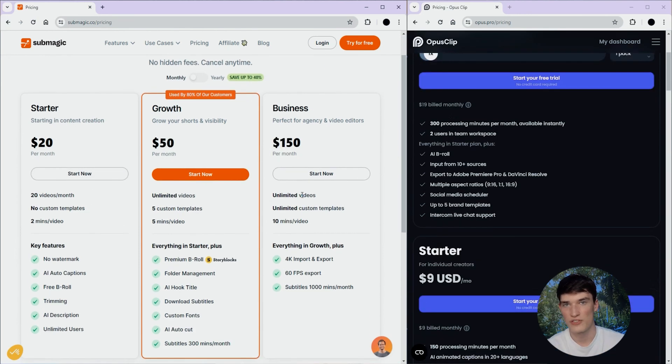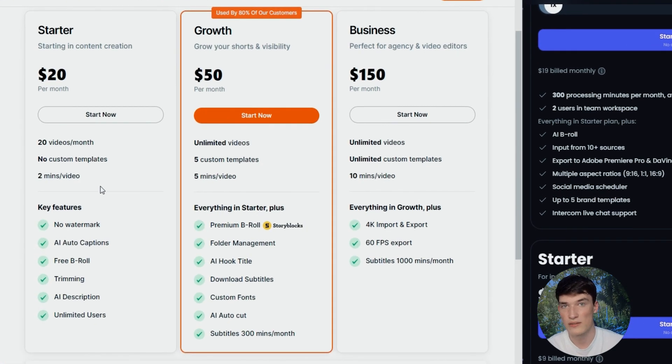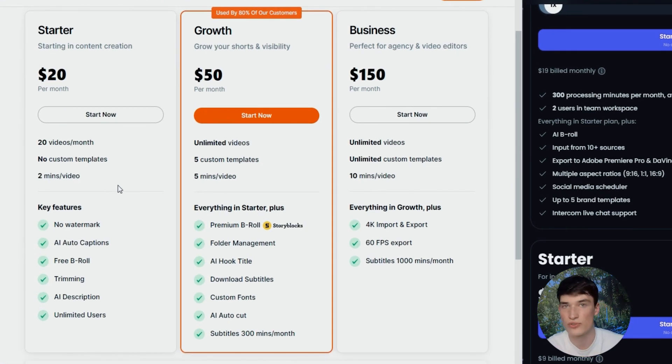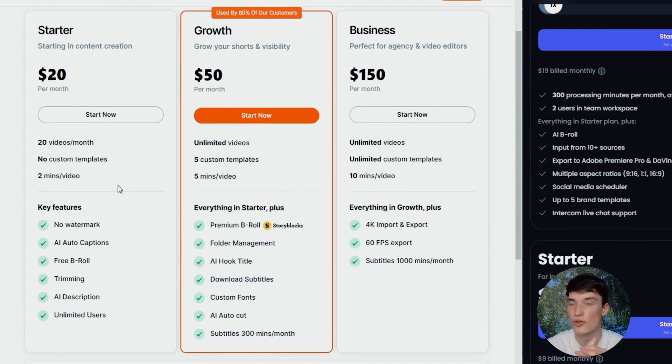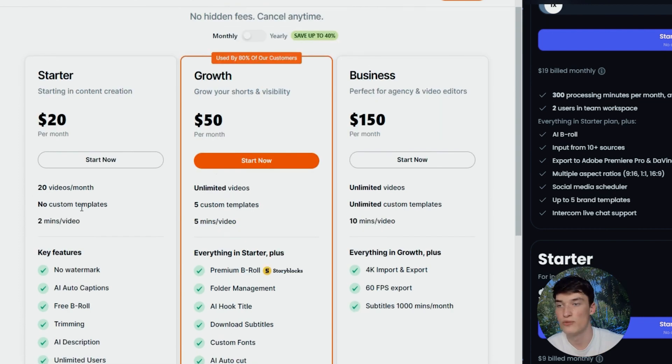What I love about the Summagic pricing is that for each plan, you have specific needs. In the starter plan, you try to create content consistently, so you do approximately 10-20 videos per month, and so it would be the best plan for you.